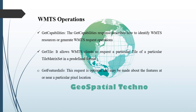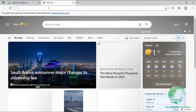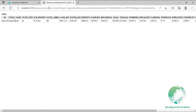GetFeatureInfo: this request is optional and may be made about features at or near a particular pixel location. Requests must specify the tile aligned with the pixel location on the tile, and the WMTS server may choose which information to provide about nearby features. An example request for feature information from the topp:states layer in HTML format is shown. This operation is similar to the GetFeatureInfo operation of the WMS standard, and its parameters have already been explained.